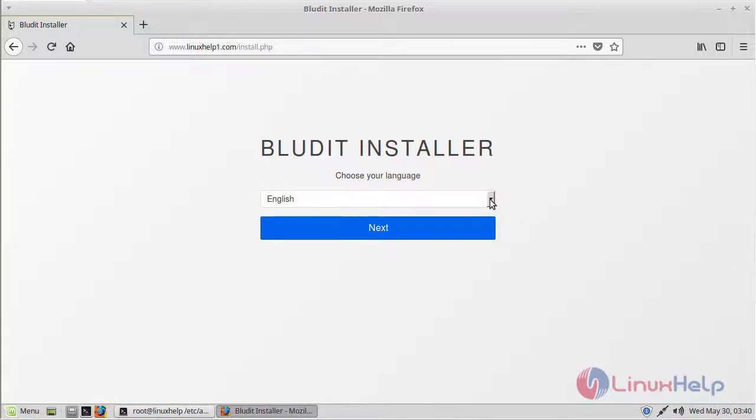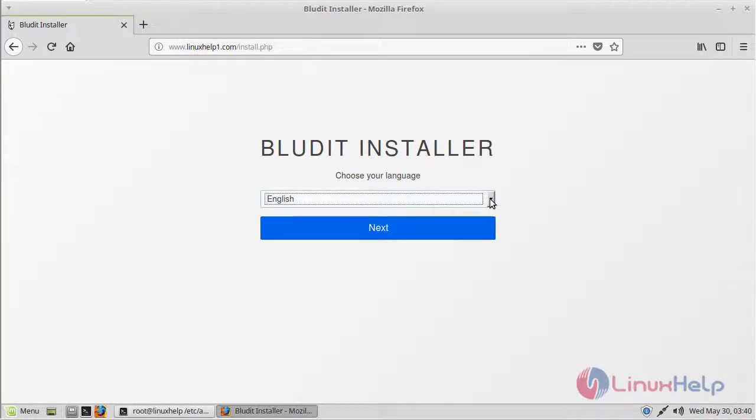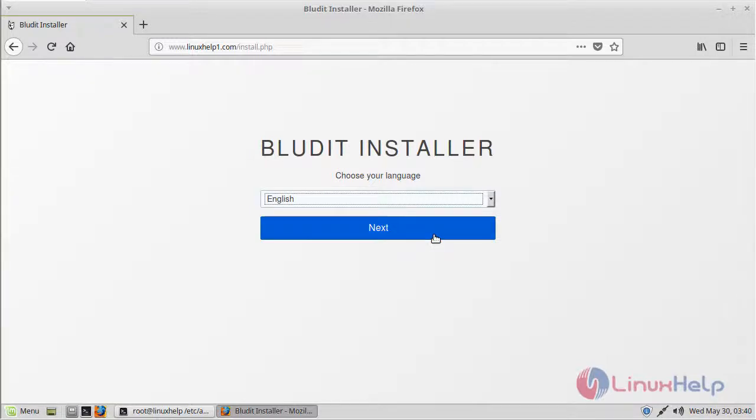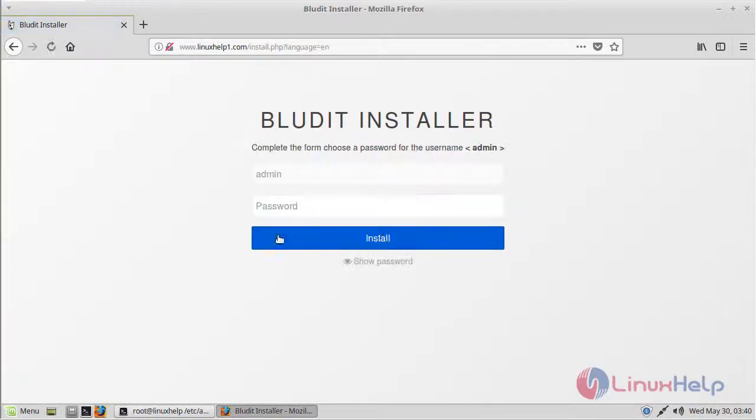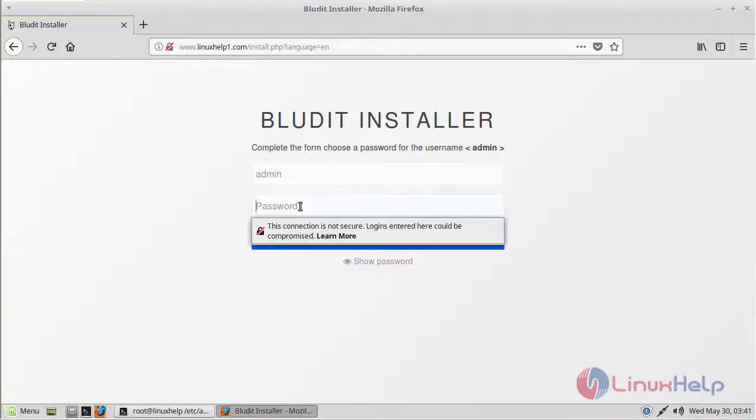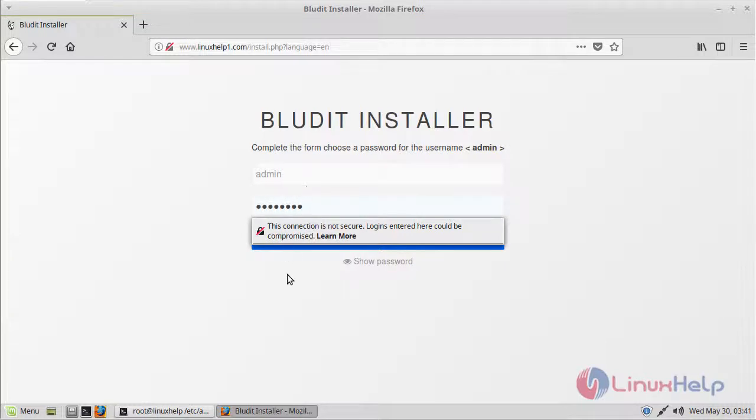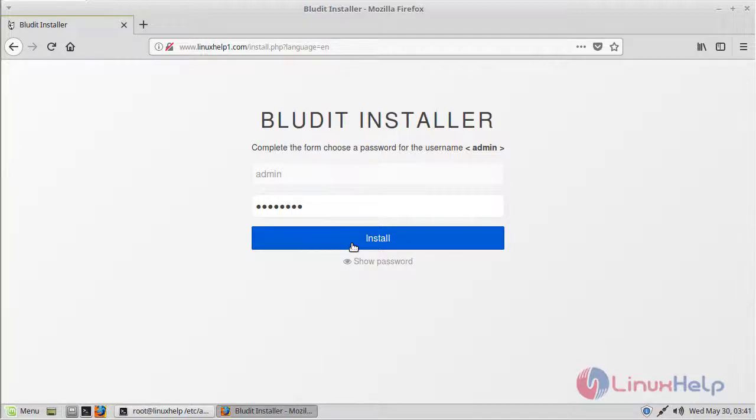First of all, we have to select our language, then click Next. Here we can see the admin user settings, so we have to fill in the admin credentials. The username is always admin, then we have to give a password. Then click Install.